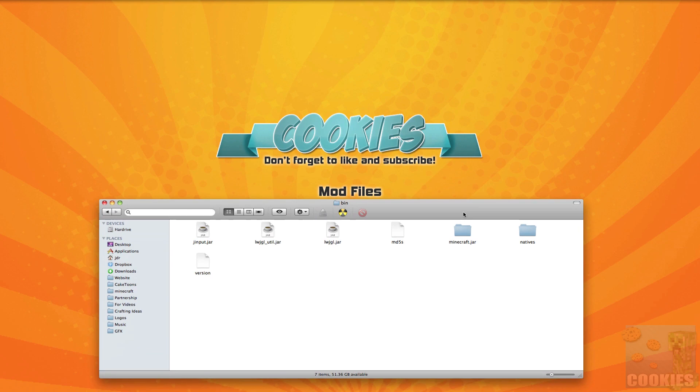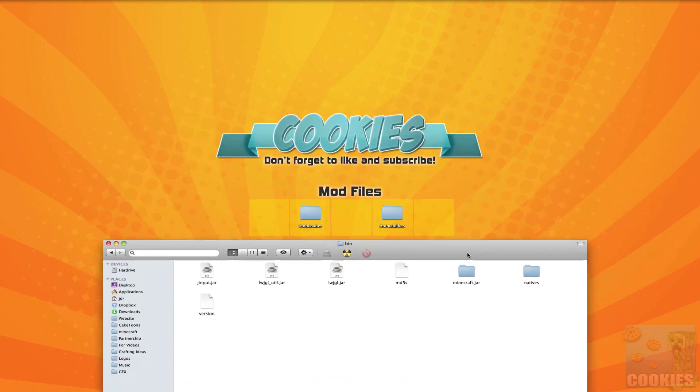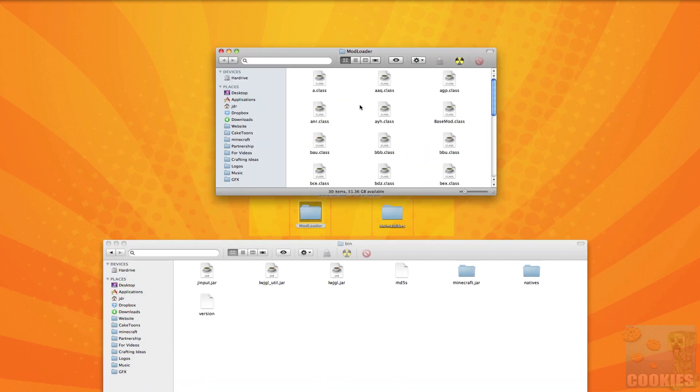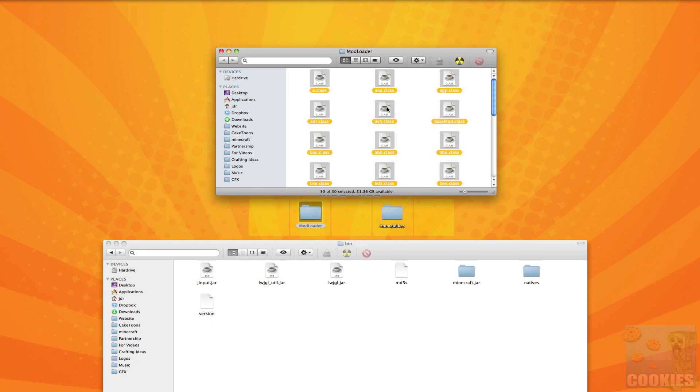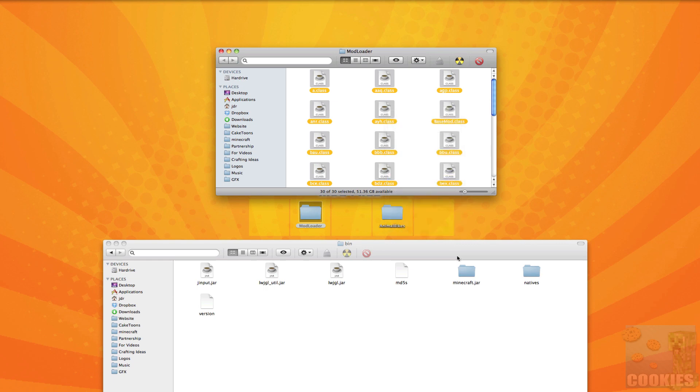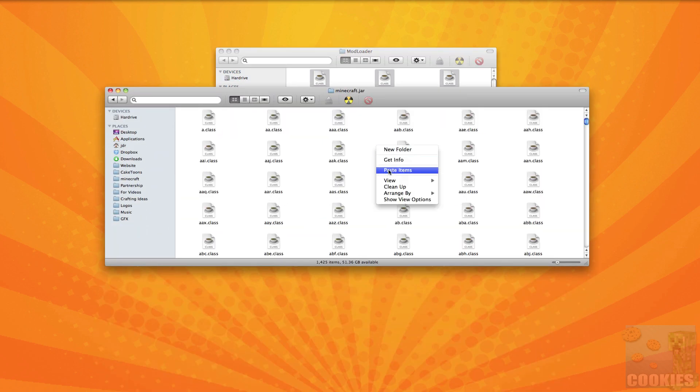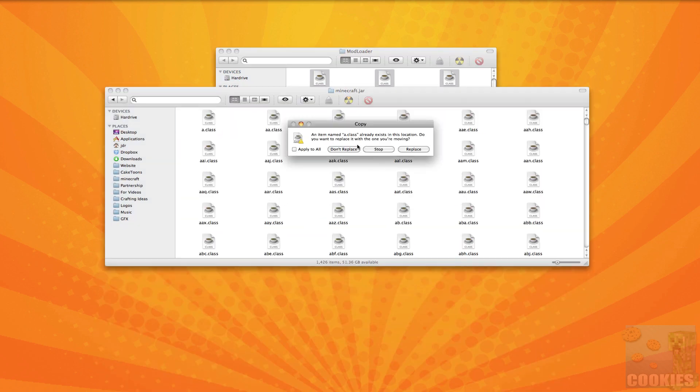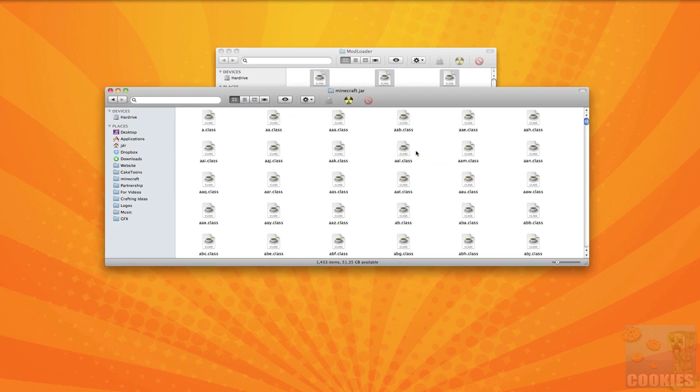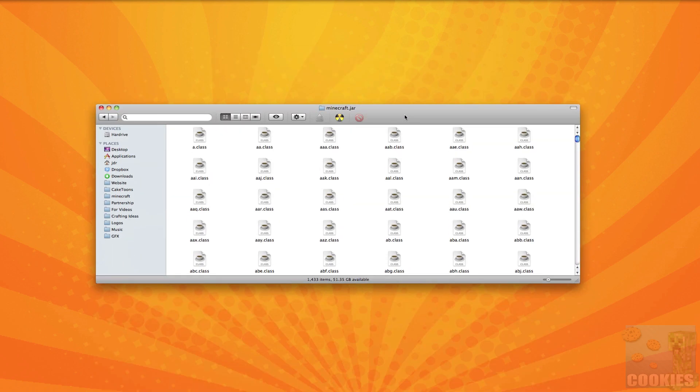So once we have our minecraft.jar what we're going to want to do is we want to go to our folder on our desktop called mod loader and we want to go inside there and we want to hit command a selecting all the files. We want to right click and then hit copy items. Now there's currently 30 items in this version but there might be different amounts depending on what version you guys have. So you want to paste all of those in there and replace and once you've done that you can x off your mod loader file.